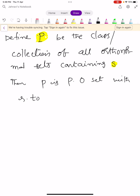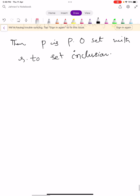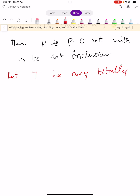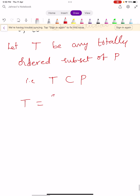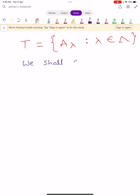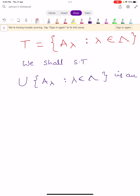Let capital T be any totally ordered subset of capital P. It means T is a subset of P, and T equals the set of all elements A_λ such that λ belongs to the index set. We shall show that the union of all A_λ, where λ belongs to the index set, is an upper bound for capital T in capital P.